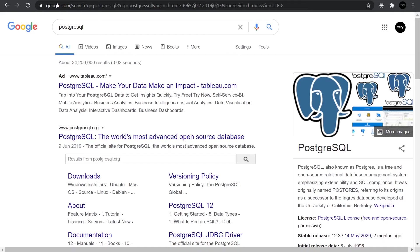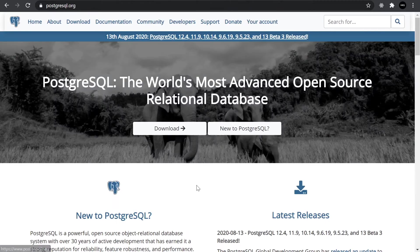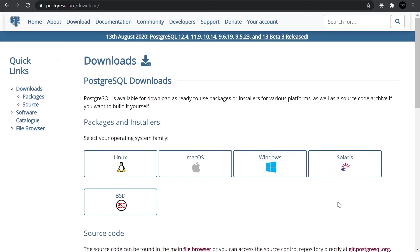Let's take a review of the installation process for the PostgreSQL database on a Windows host. Head over to the PostgreSQL website, select the download option, and then select the distribution that you need.